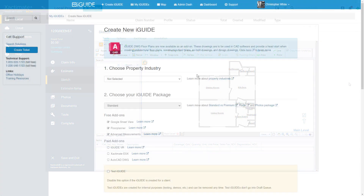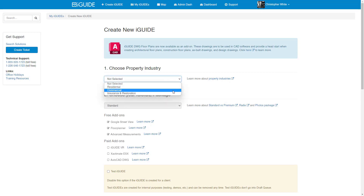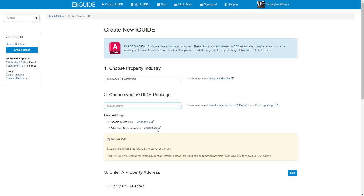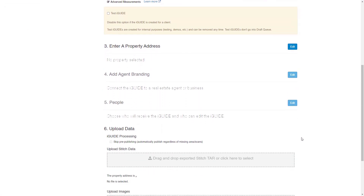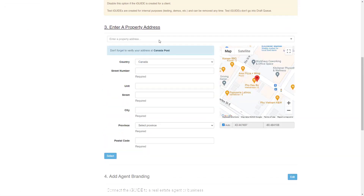First, navigate to the Create iGUIDE page on the iGUIDE portal and select your industry from the drop-down menu. Now choose the Instance Sketch package, enter the property address, and click Select.